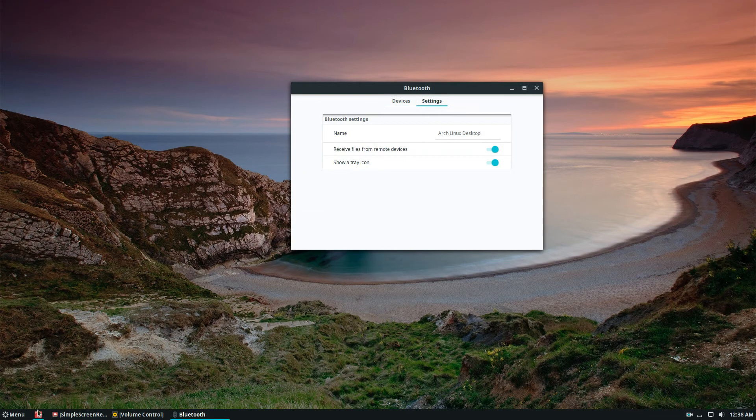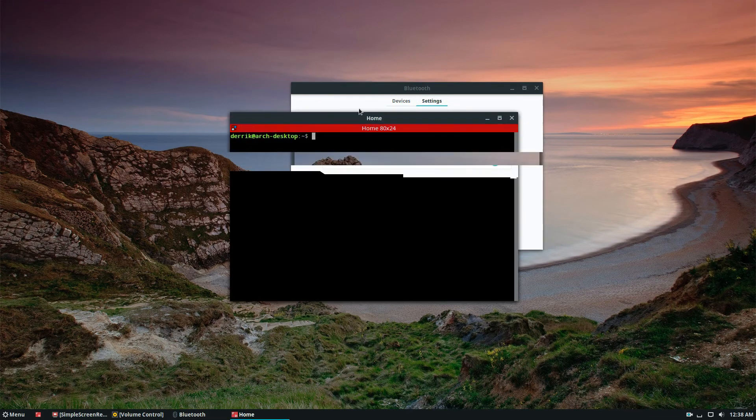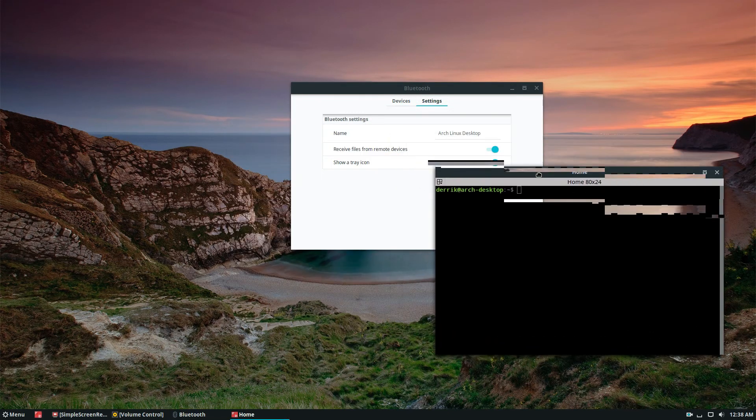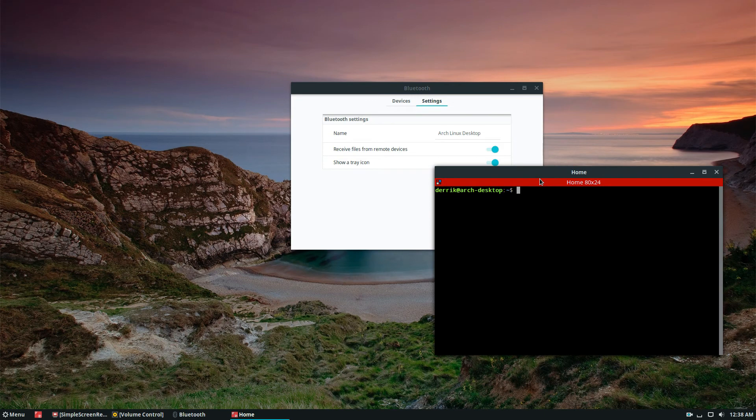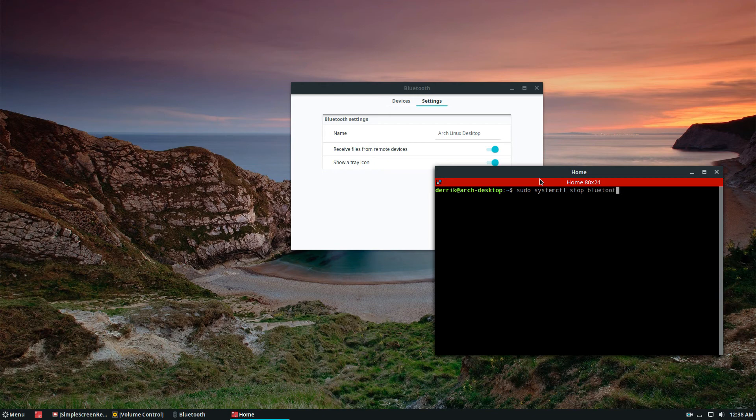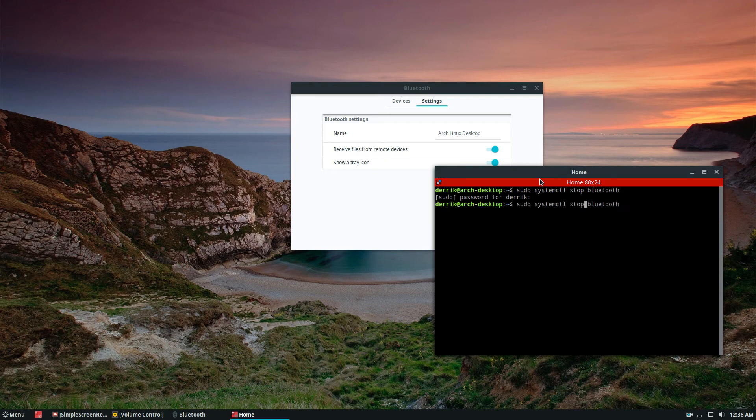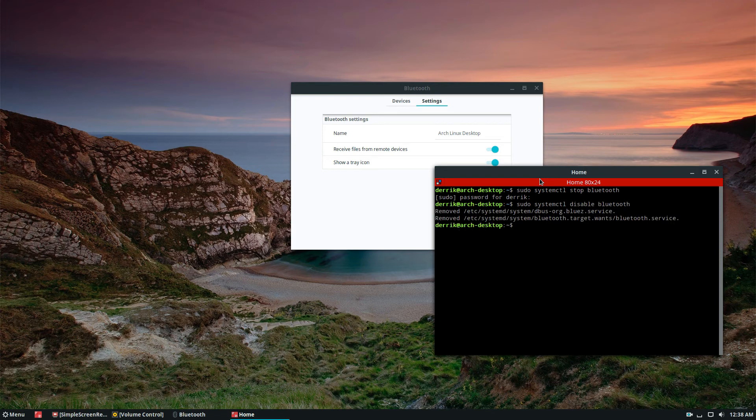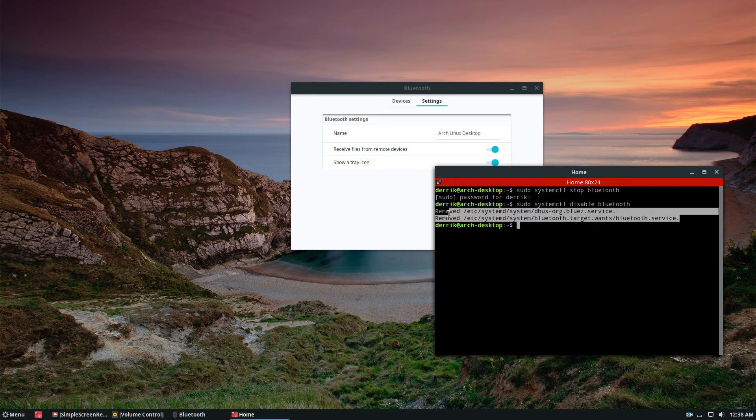If I want to make sure that Bluetooth is completely turned off, I can run sudo systemctl stop Bluetooth. This will stop Bluetooth in its tracks. If I want to permanently disable it, I can do disable, and this will take out the systemd services that are using Bluetooth.